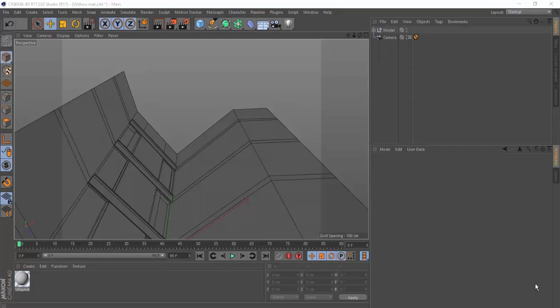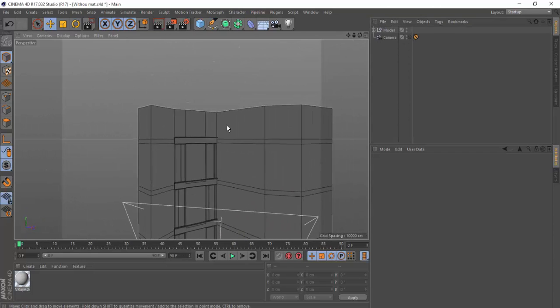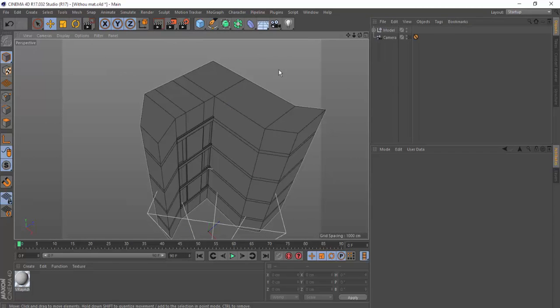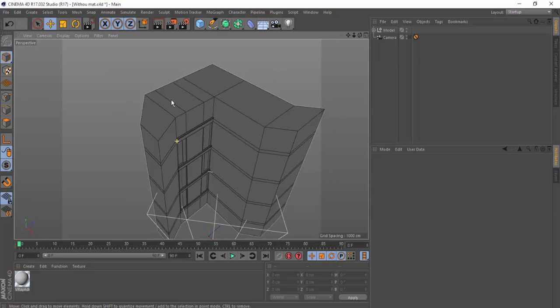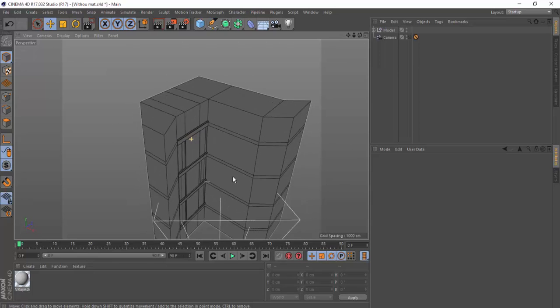Hi guys, in this tutorial we're going to show you how to render an exterior scene using Cinema 4D and VRay. This is our pre-made scene — just a simple cube with some extrusions here and there, and some windows. We are ready to go.